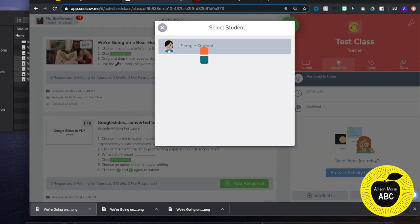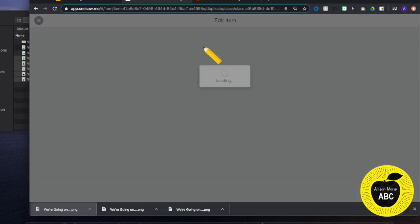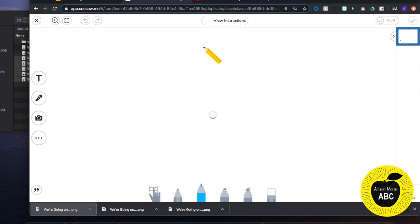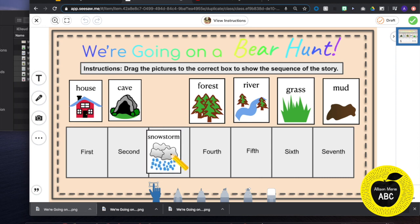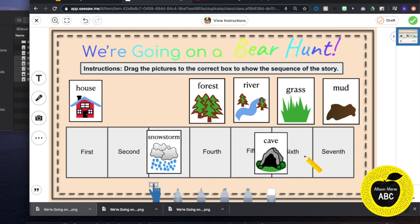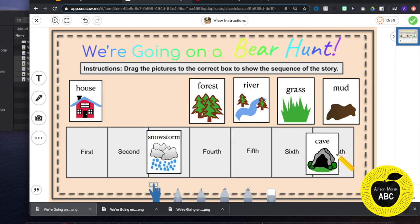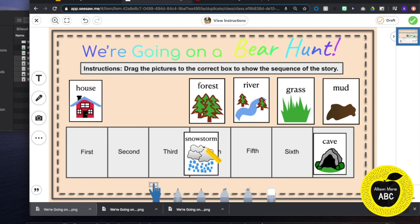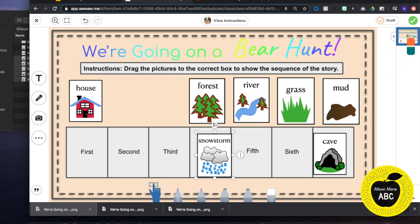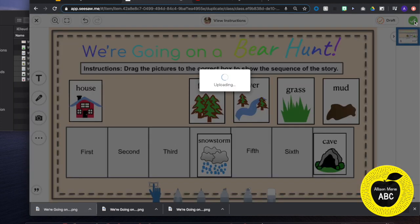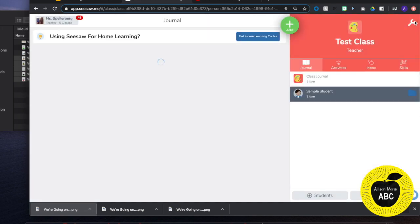They will select their name, depending on what device they are on, if they have multiple users. And now they will just drag and drop to place these in the order of our story. And then I have them hitting the mic. And they are going to go through and retell everything that happened in our story. Then they will hit the green check to submit.